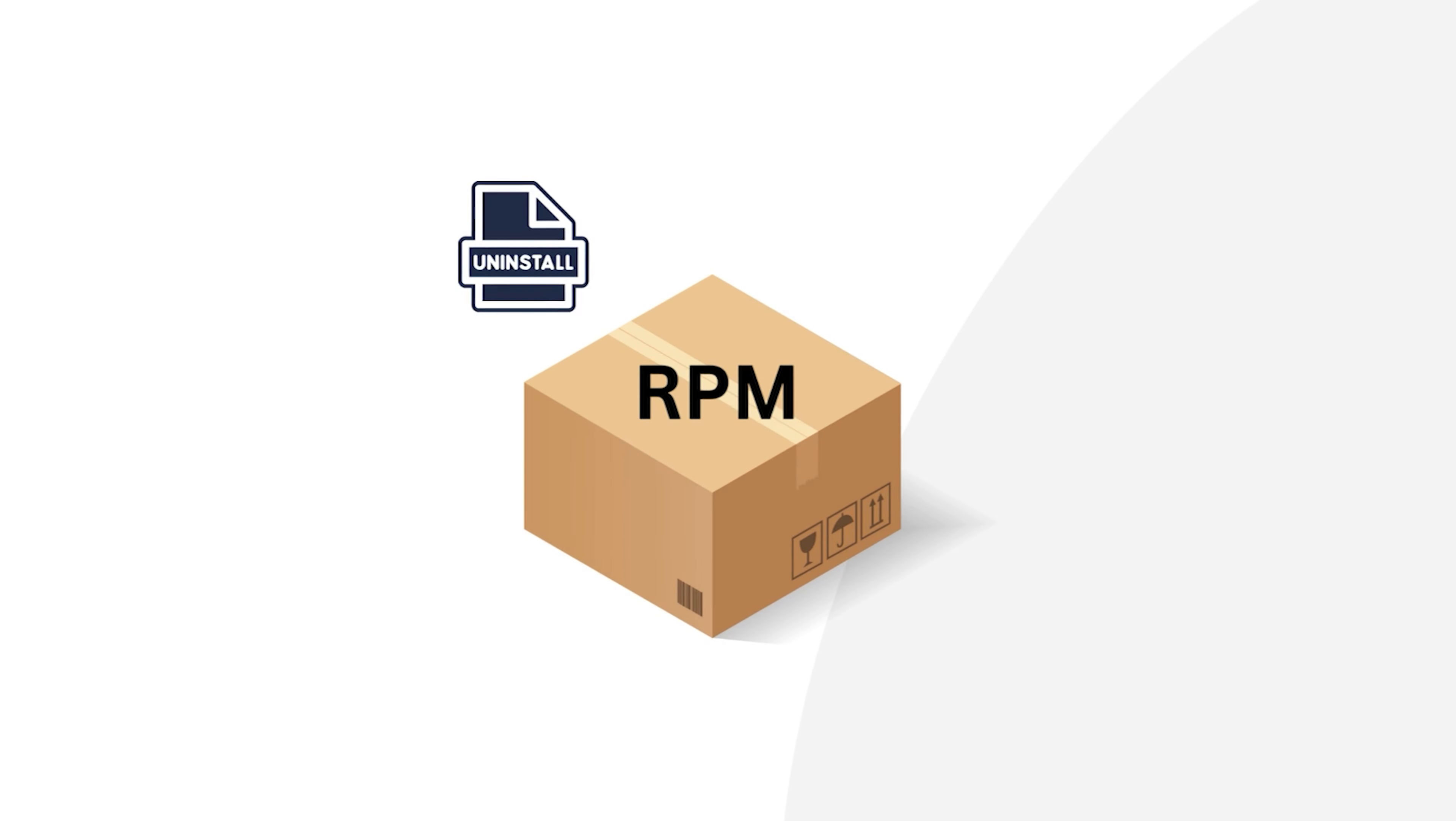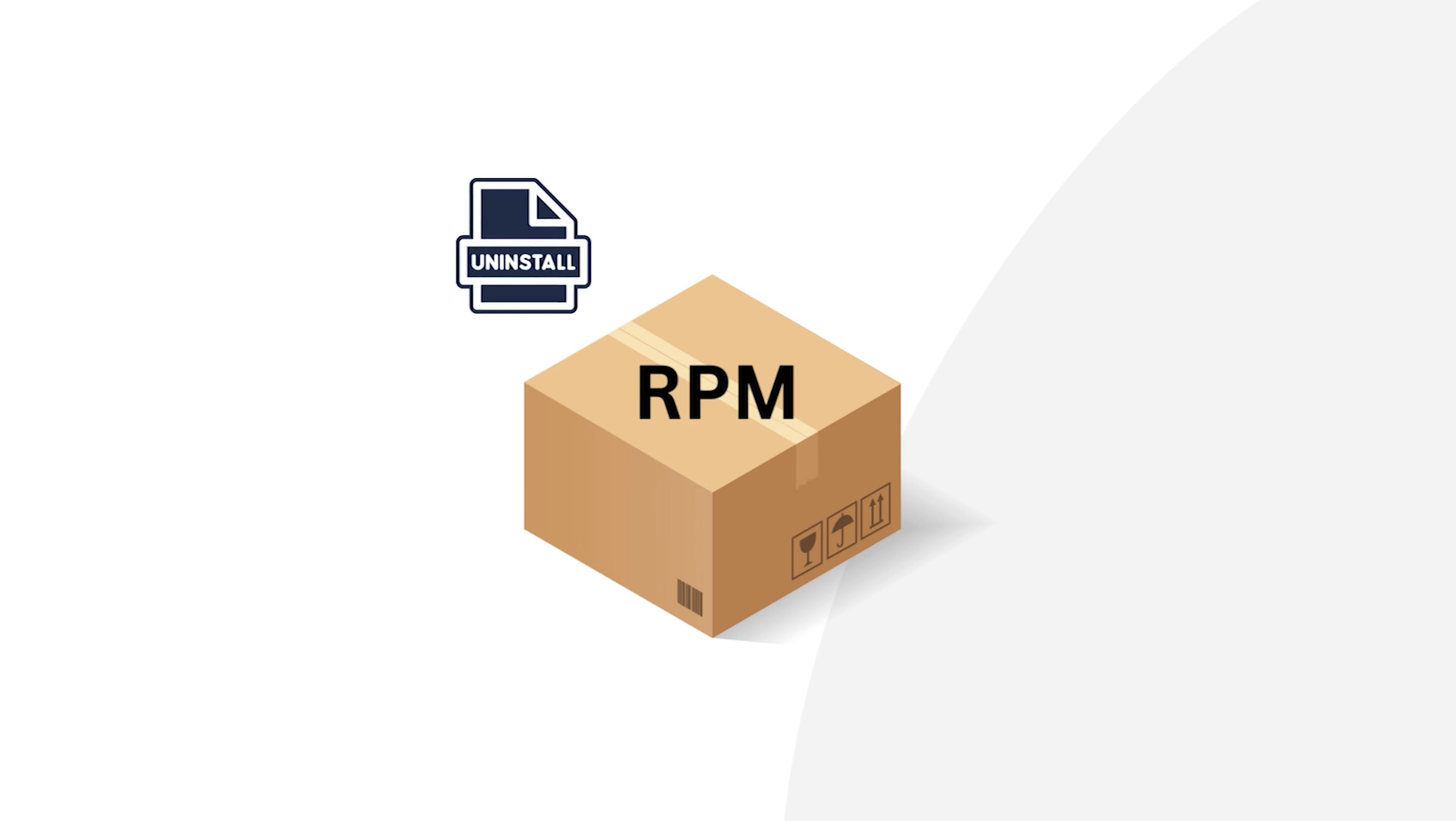For this demonstration, I will use the Google Chrome software package. But always keep in mind, before removing any packages, having backup is always appreciable. As most RPM packages have dependencies, the uninstallation can hamper other dependencies when you uninstall any package depending on it.